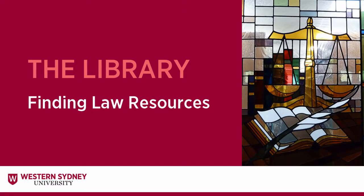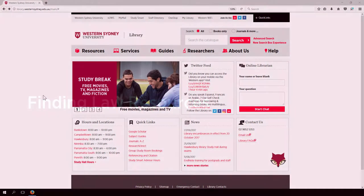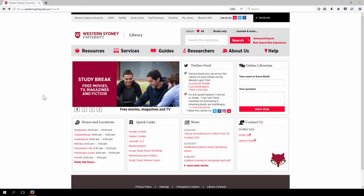Welcome to this Western Sydney University Library video on how to find law resources. Go to the library homepage. This is where you will start your research for law resources.